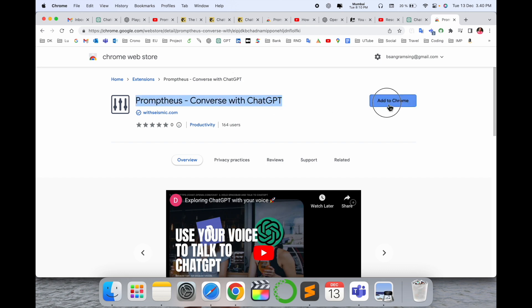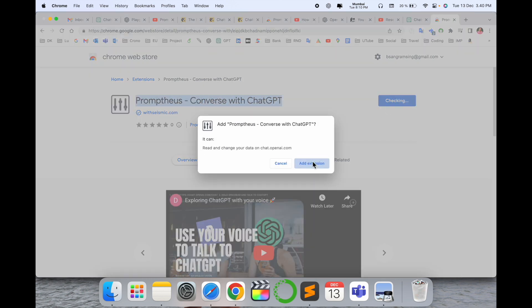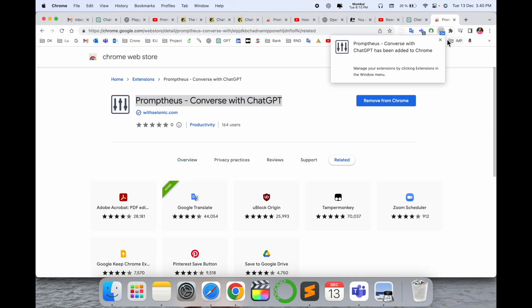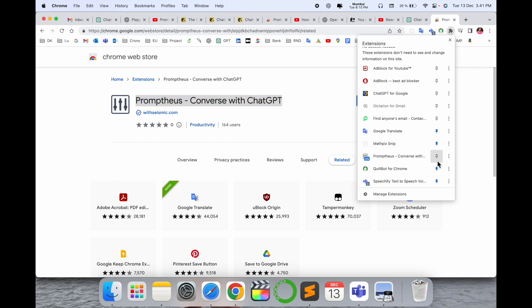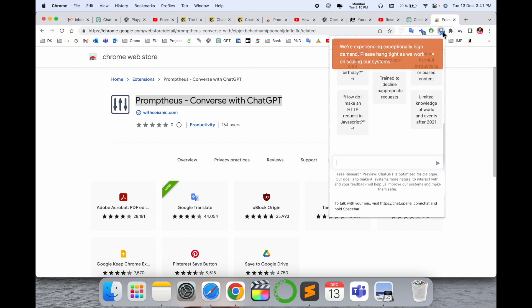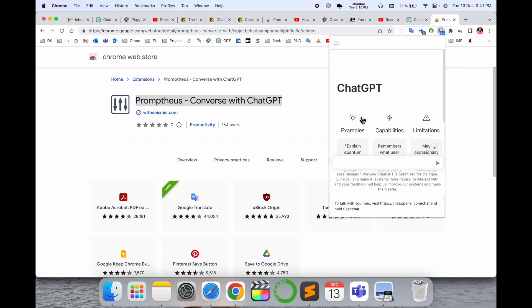This is the extension introduced by OpenAI, and that extension name is Voice Control for ChatGPT. You just simply add the extension. Now the extension is here.